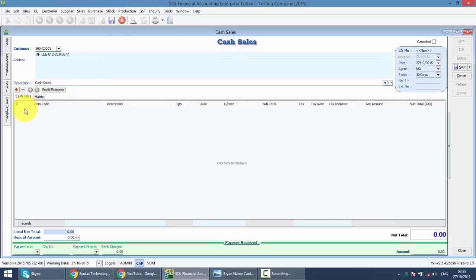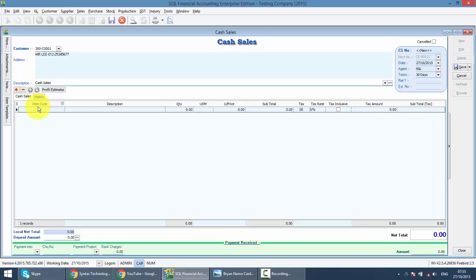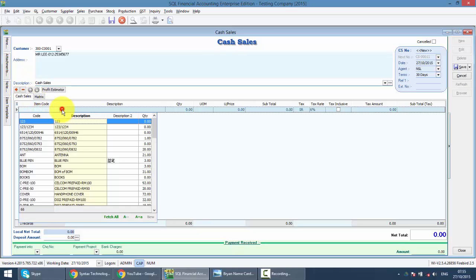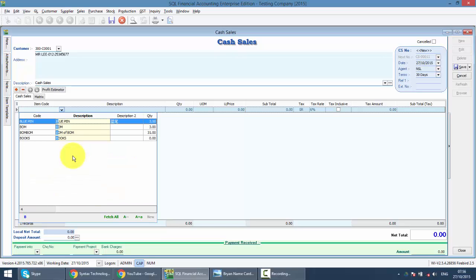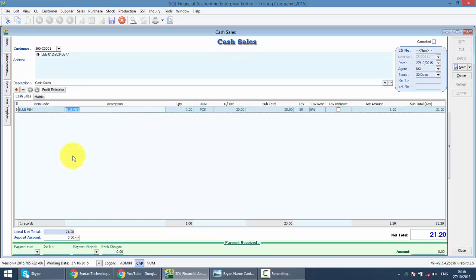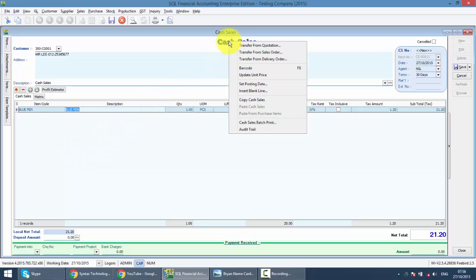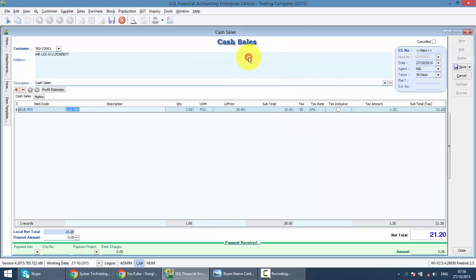Then what you need to do is just like invoice, click on the plus sign to select the item. Same thing, I'll type in the item name. Or you may just transfer from other document by right clicking on the cash sales title. You can transfer from quotation, sales order or DO.